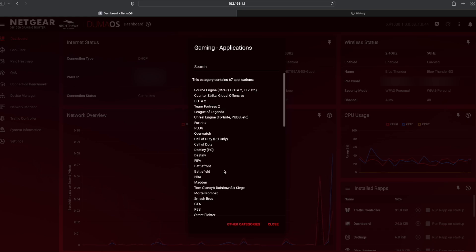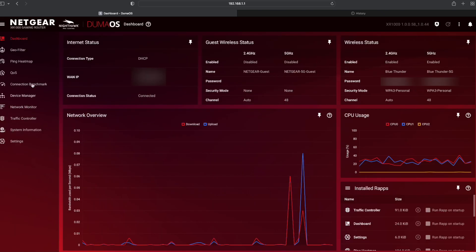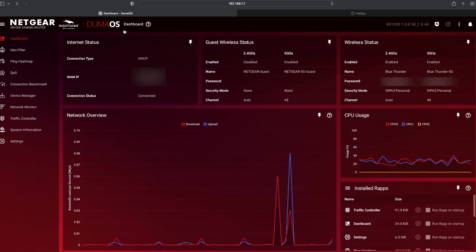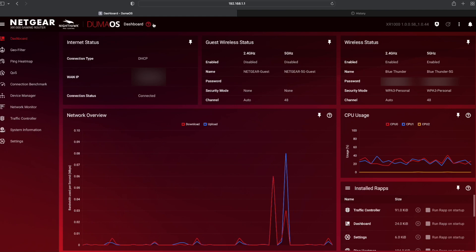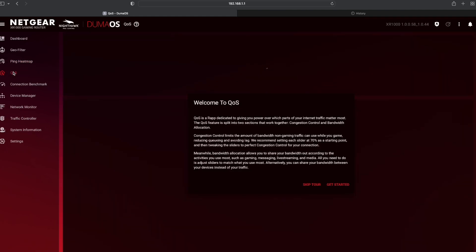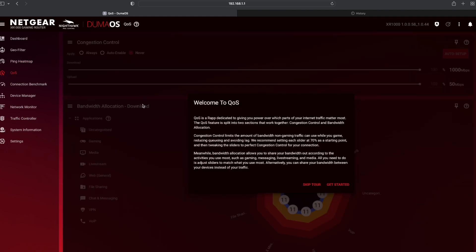If I go into games, it shows you all the games that are supported right now. And for every section, you've got one of those little question marks. So, if you go into QoS, this is where most people will get benefit from this router, in my opinion.